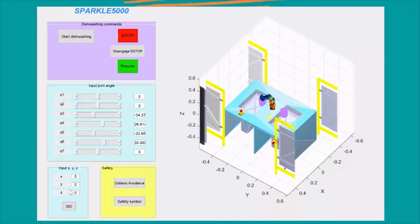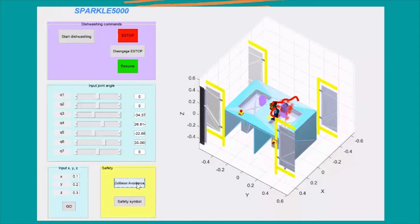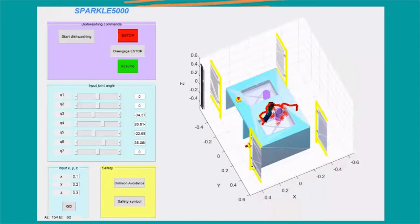This XYZ input is where you can assign the end effector location. And this panel shows the safety features of Sparkle.